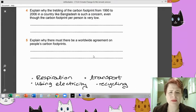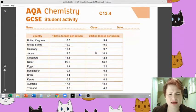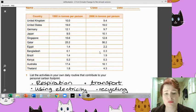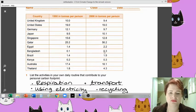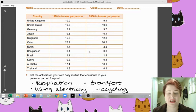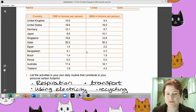Question four: explain why the trebling of the carbon footprint from 1990 to 2006 in a country like Bangladesh is such a concern, even though the footprint is relatively low per person. So Bangladesh went from 0.1 up to 0.3 - that is the lowest emission on both counts. So in theory we could just go, yeah that's fine. But the fact that it's trebled in what is that 16 years - that's quite frightening. Can you imagine if Qatar's had trebled? Frightening pattern there.